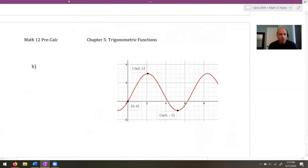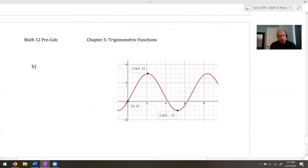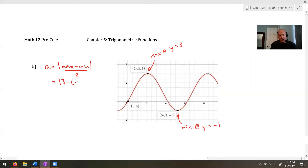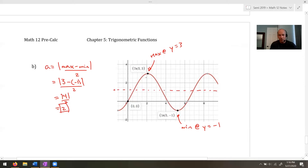Here's another one — pause and try it if you'd like. We can see a maximum at y = 3 and a minimum at y = -1. So A = |3 - (-1)| / 2 = |4| / 2 = 2. The amplitude is 2, and we can see the central line cutting through at y = 1, with a distance of 2 visible on the graph.